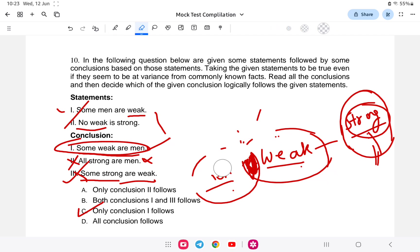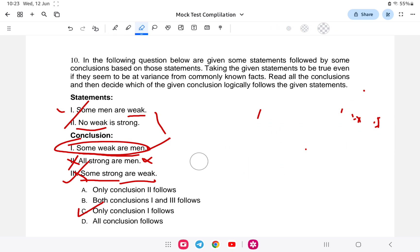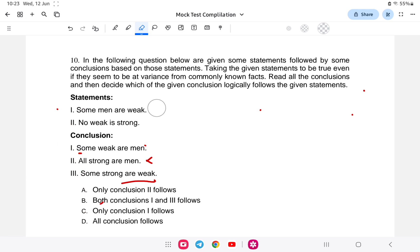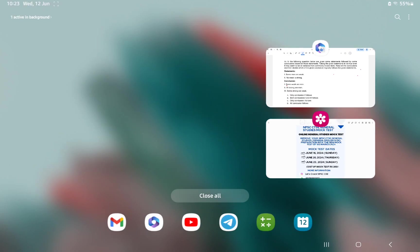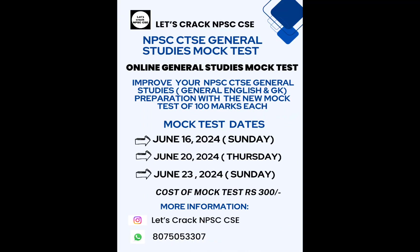So with this, the video on Combined Technical Mock Test has been completed. If you are interested in the mock test series, you can contact me on WhatsApp for more information. I wish you all the best for the exam. Thank you.